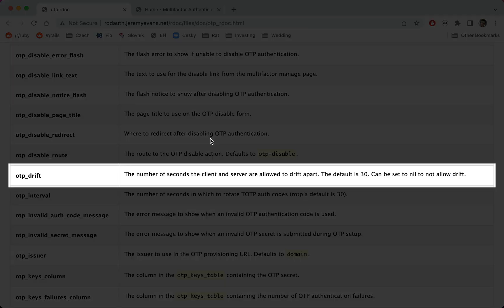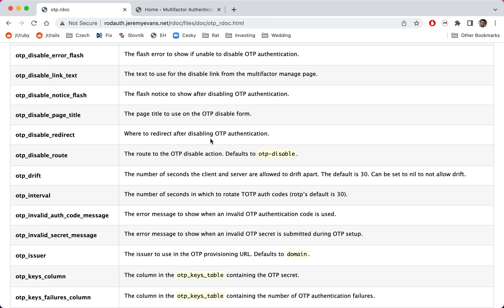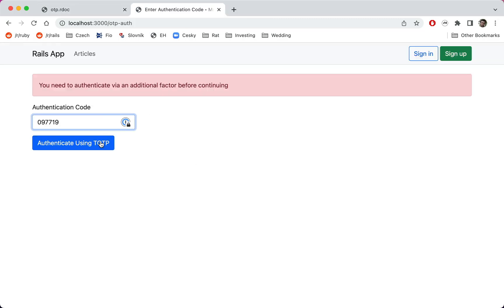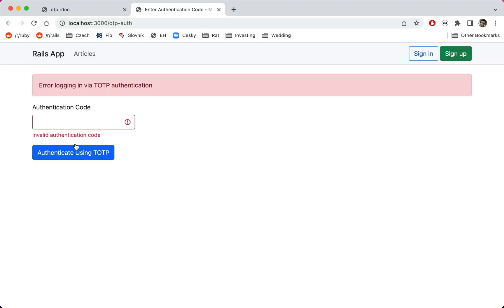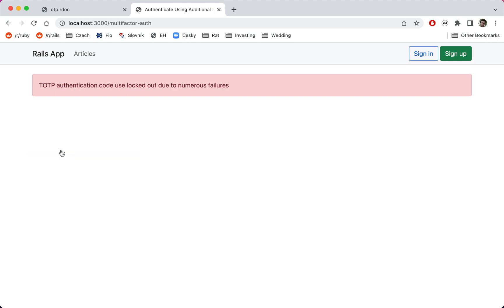RodAuth sets a default drift of 30 seconds, allowing the client and the server to be slightly out of sync in terms of time, and also allows the user to enter the code shortly after it has expired. RodAuth also disallows reusing codes, which prevents replay attacks. If the user enters an invalid code too many times in a row, they'll be locked out of TOTP — a protection mechanism against brute force attacks.